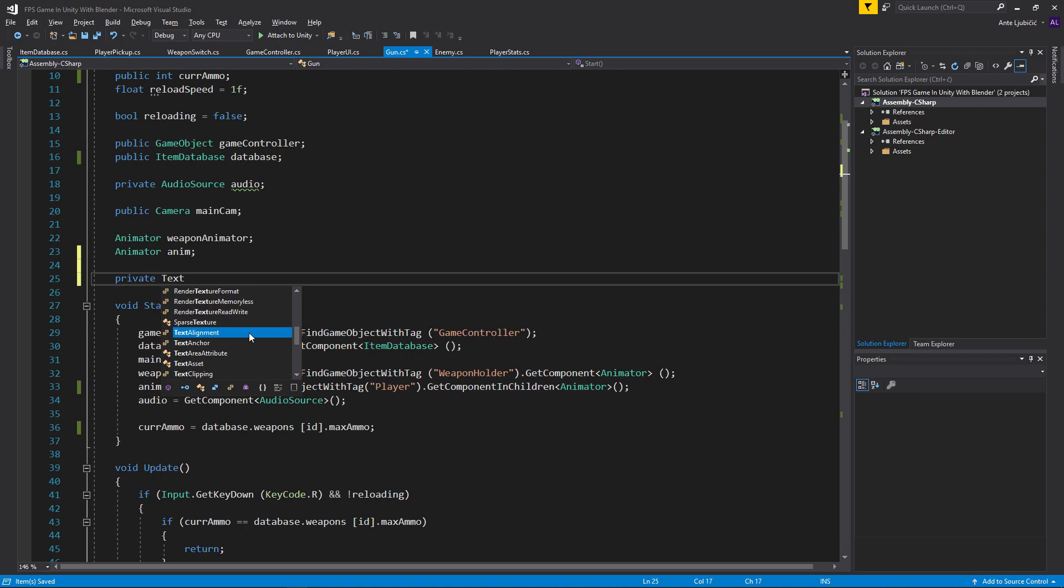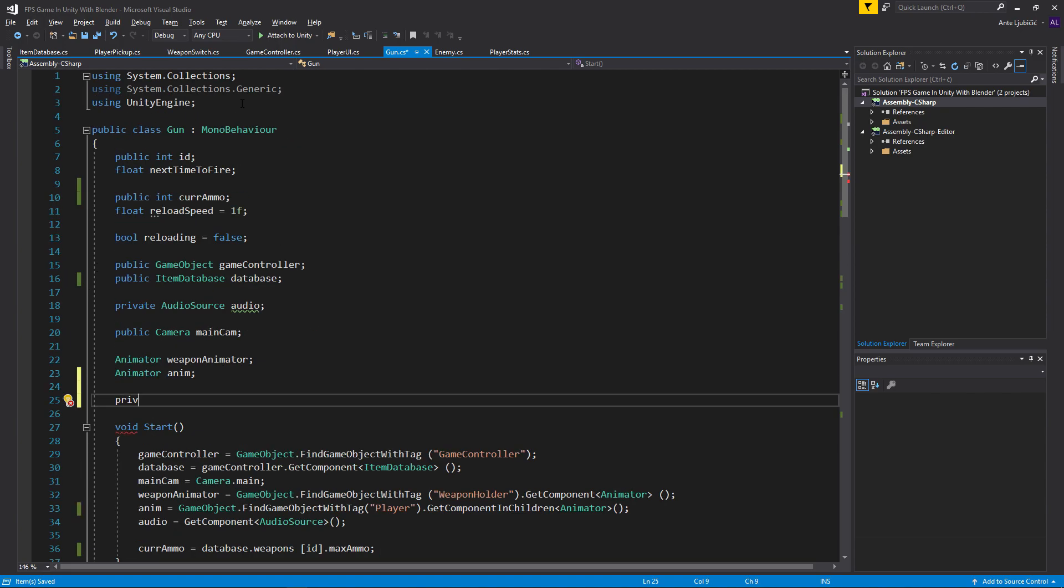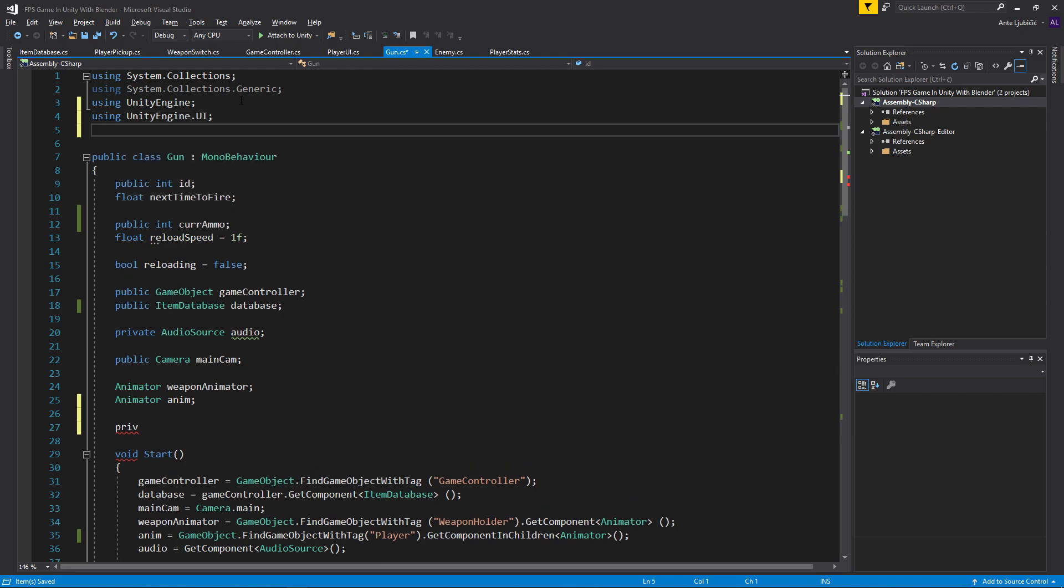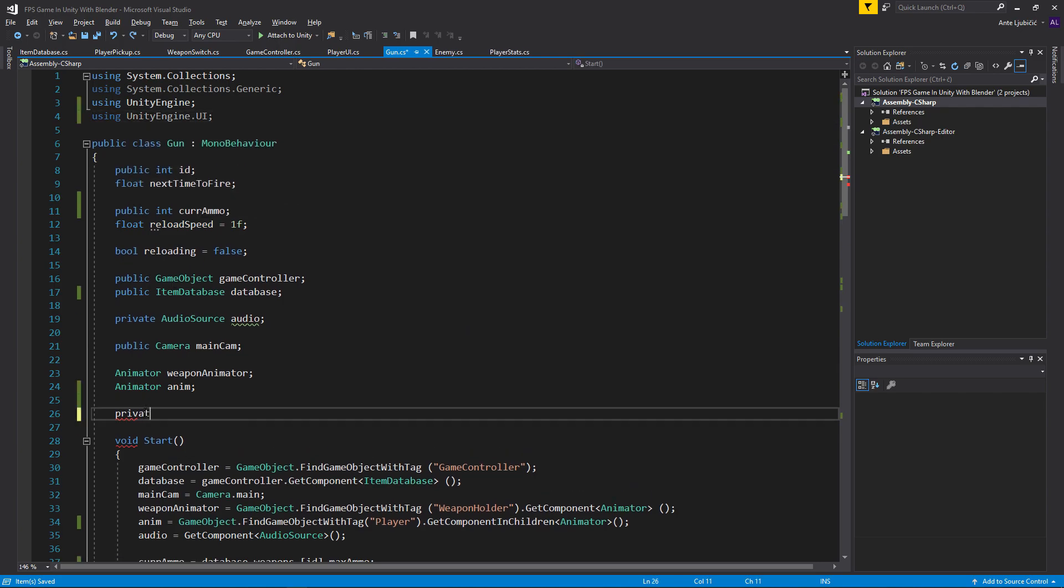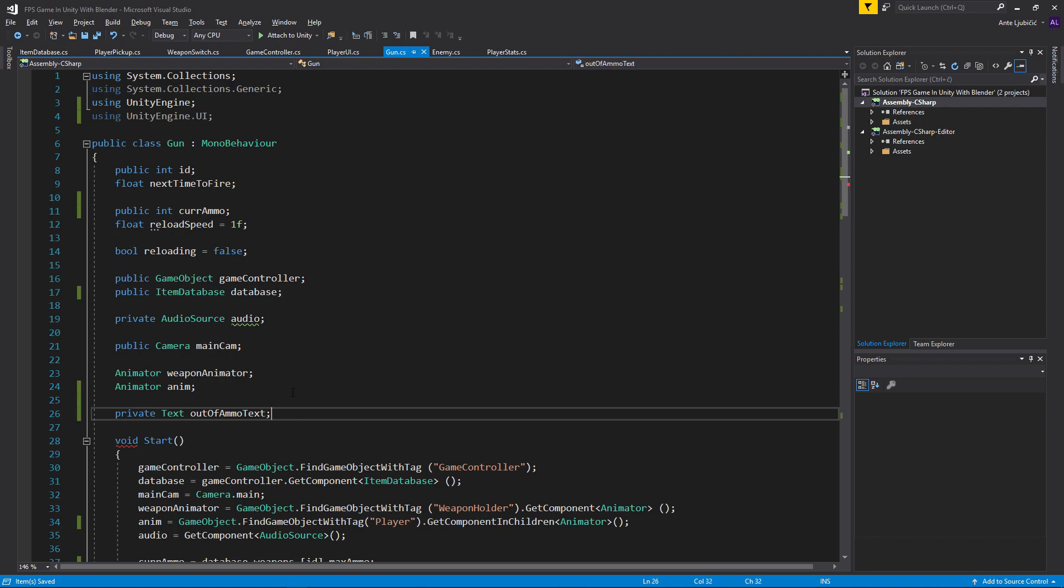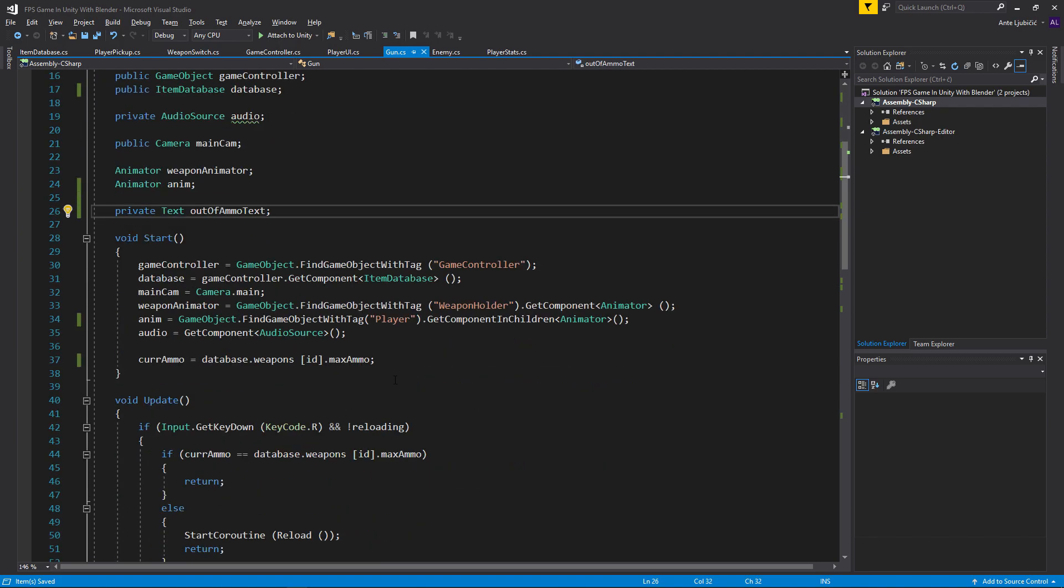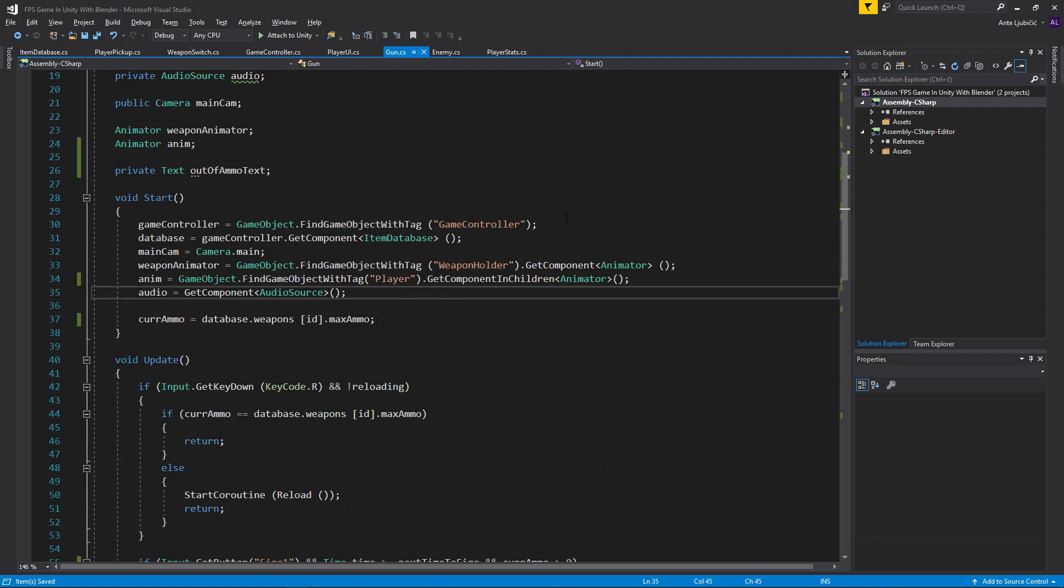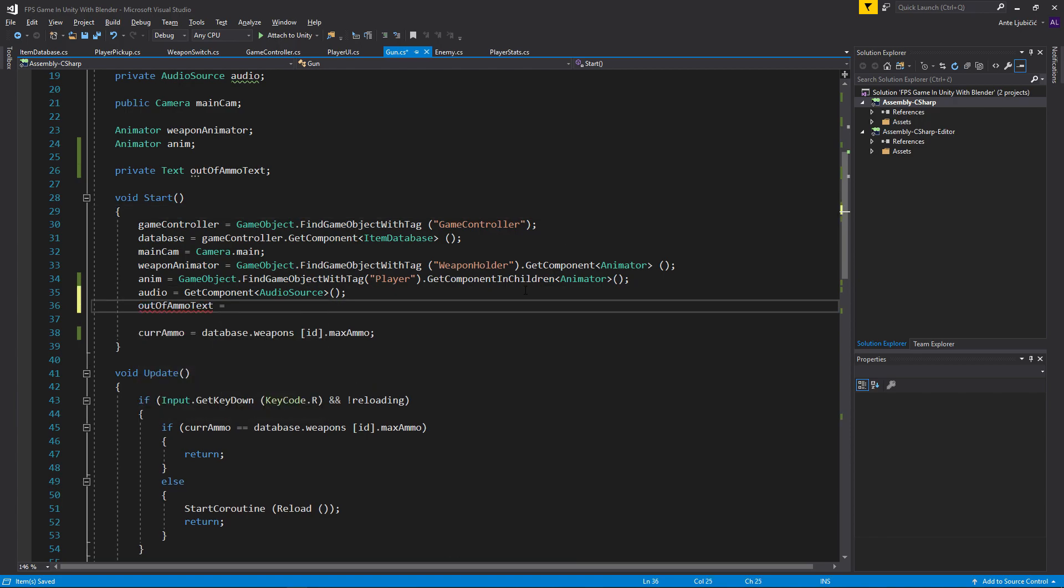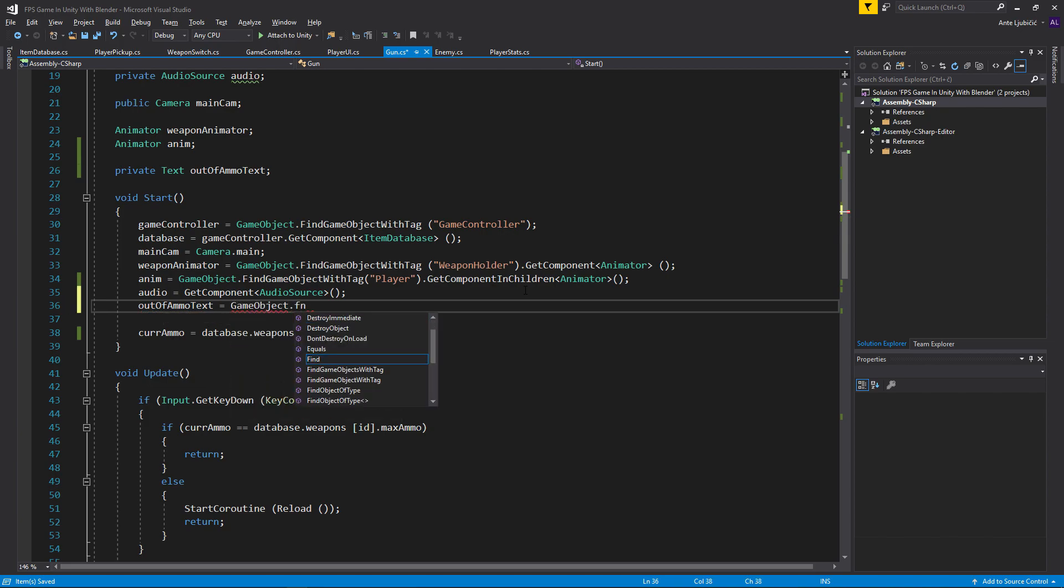Now we can create a private text object. We can't yet because we have to make sure that we're using UnityEngine.UI. So you can create a private text out of ammo text, and then in here just make sure that out of ammo text is equal to GameObject.FindGameObjectWithTag out of ammo.